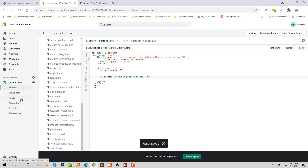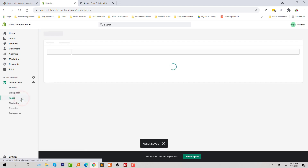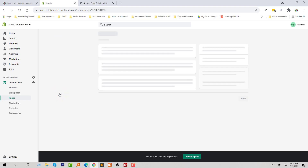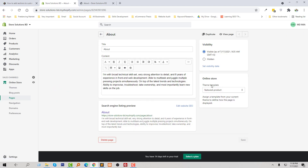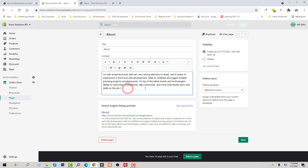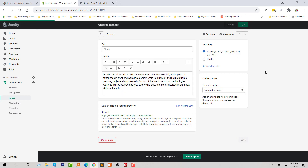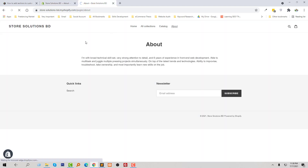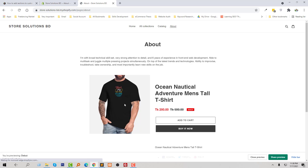Now I'm going to go to my Pages, select the About page, click on the theme template, and assign my custom featured product template. After saving, I refresh my website — and it displays the featured product section.